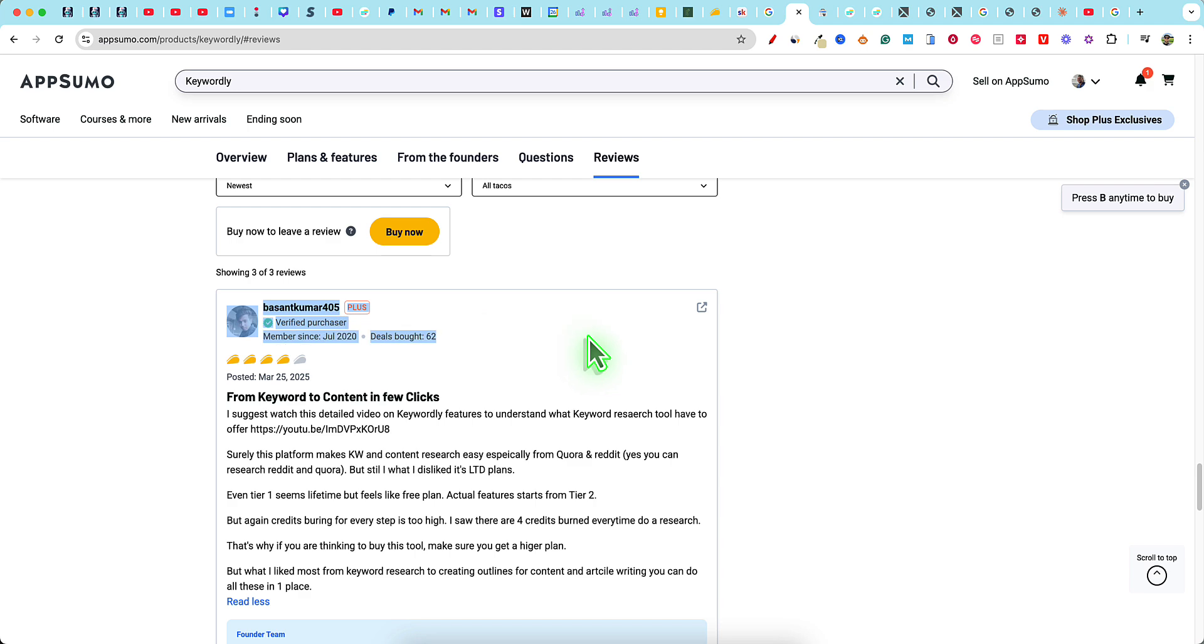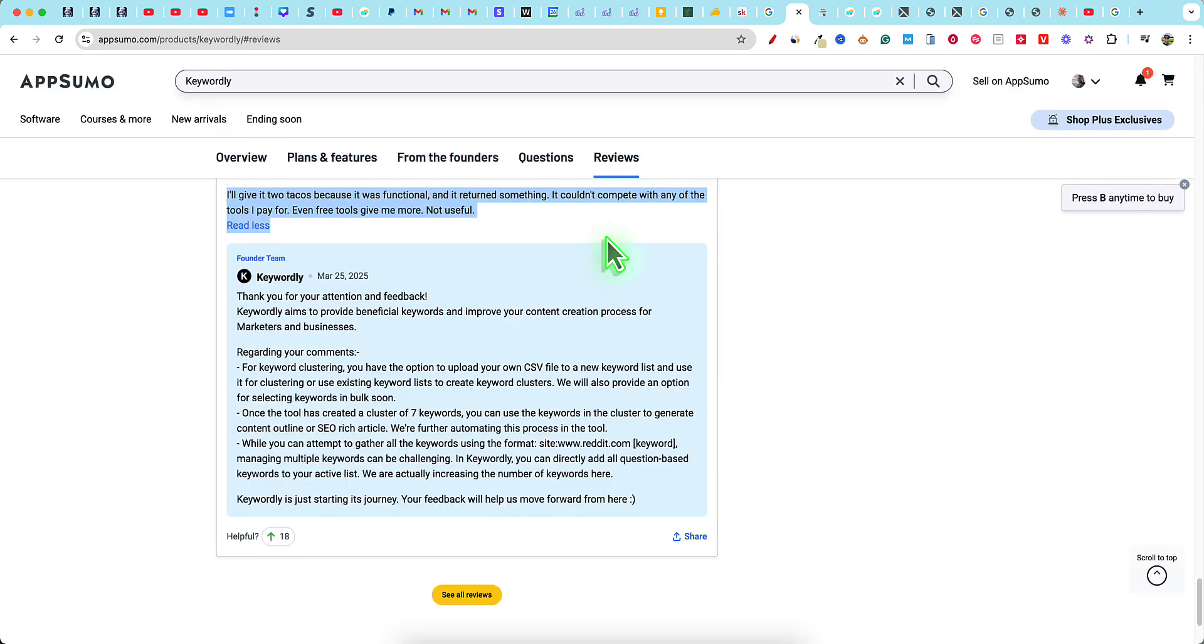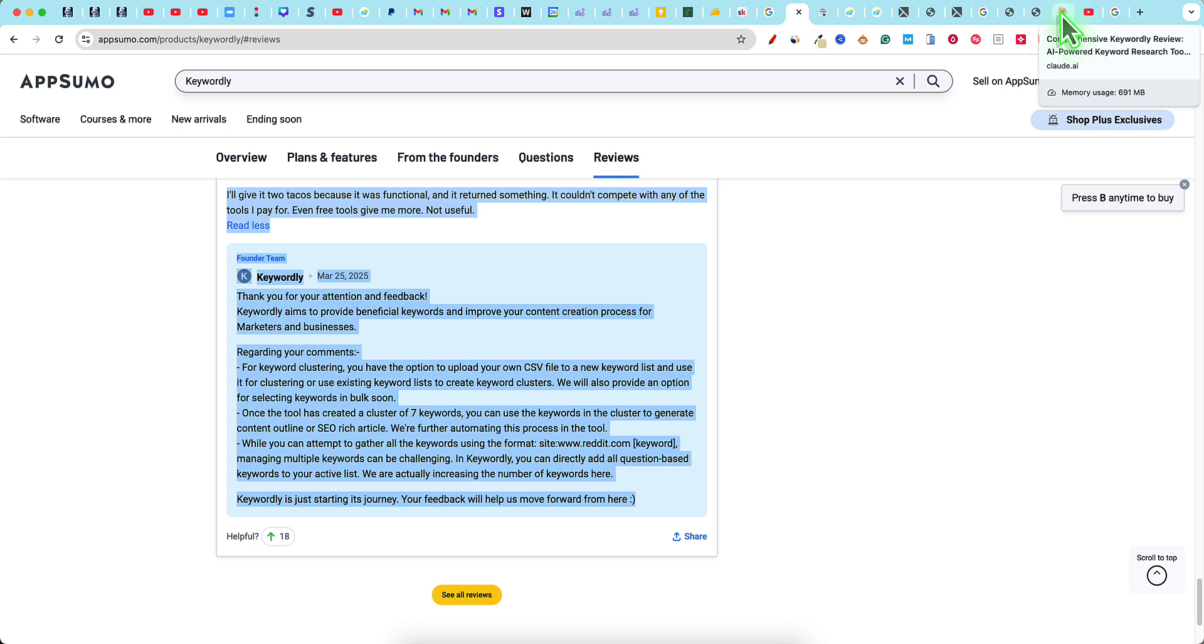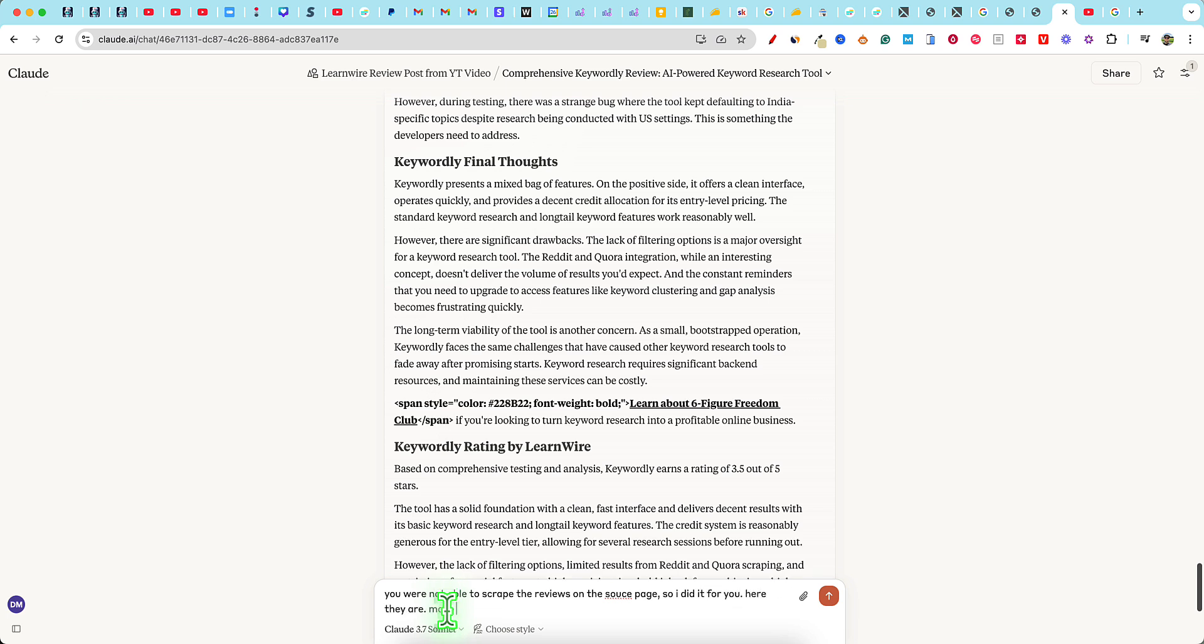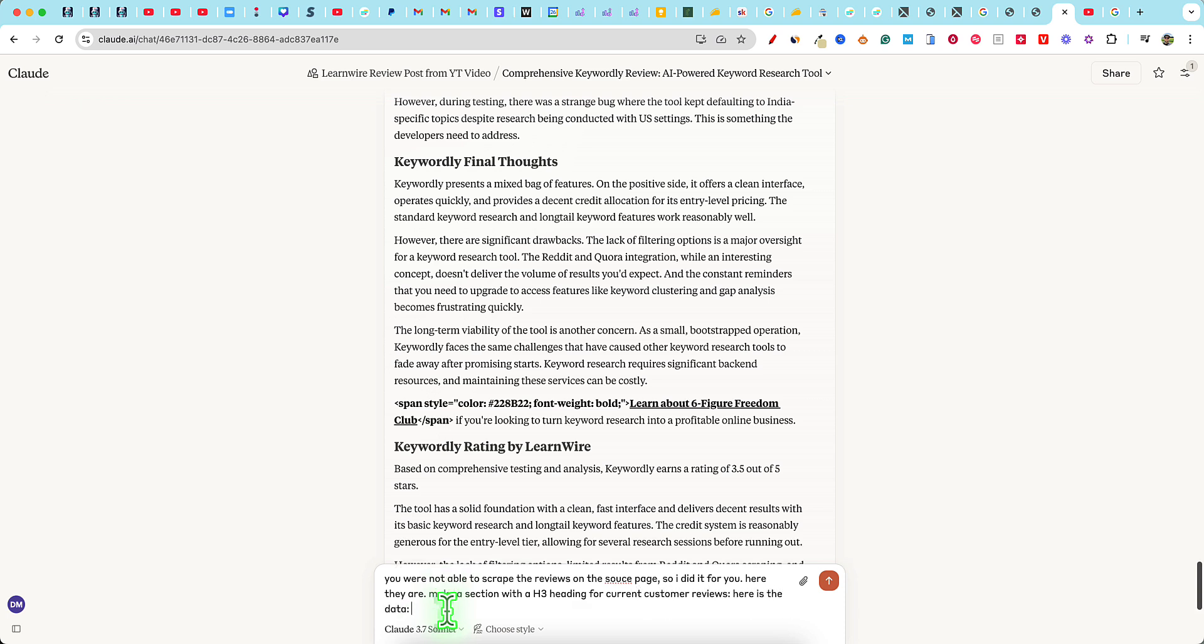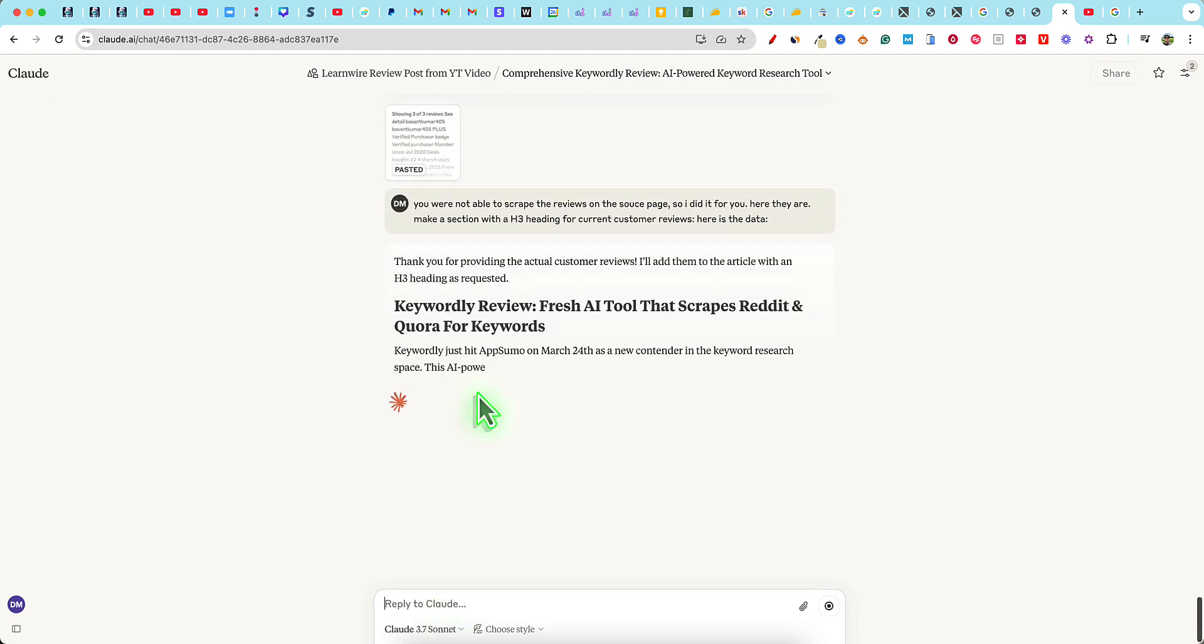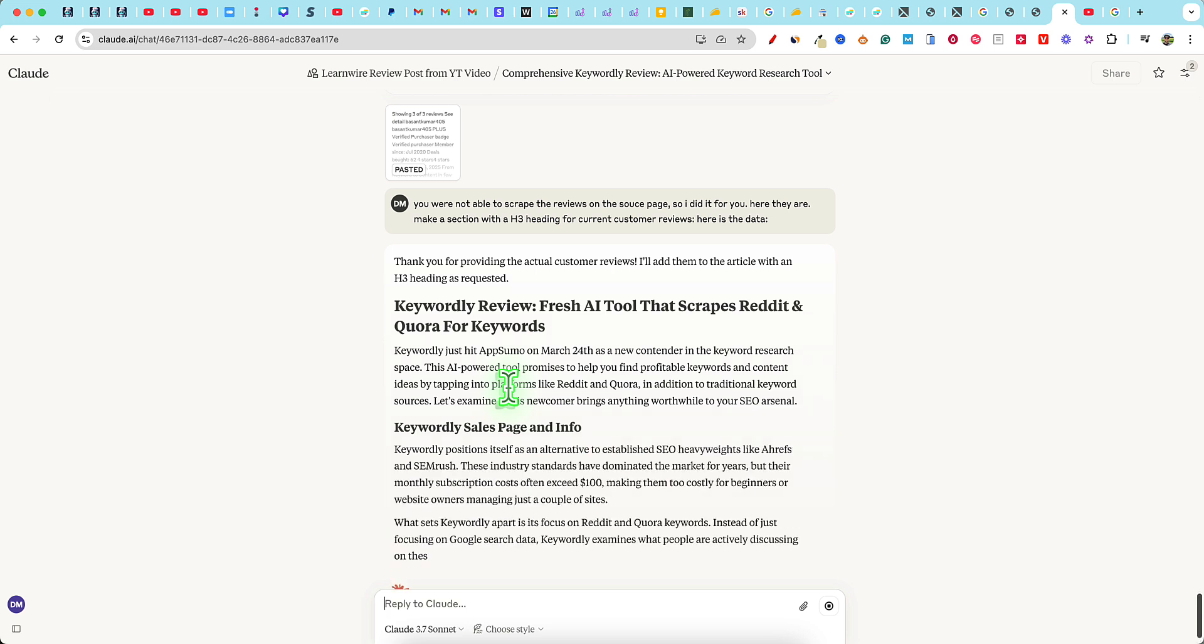And then I would come back into Claude and I would say, you were not able to scrape the reviews on the source page. So I did it for you. Here they are. Make a section with an H3 heading for current customer reviews. Here is the data. And then I would paste this in right here and push enter. And now it's going to go out there and thank you for providing the actual customer reviews. I'll add them to the article with H3 headings as requested.